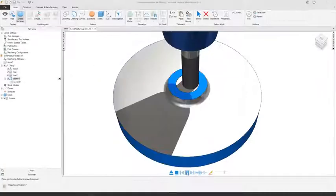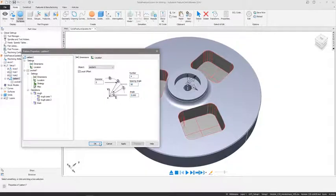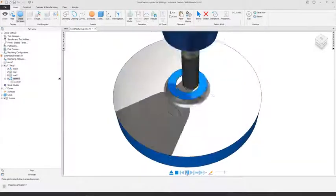If the features are part of the solid model history, then the model will update too, alongside the manufacturing.